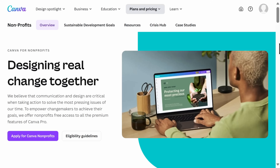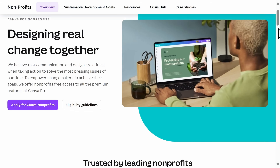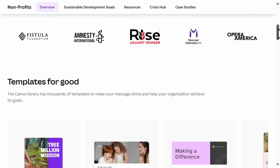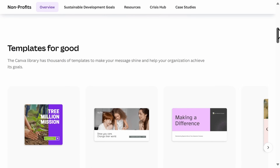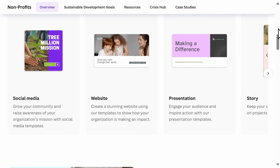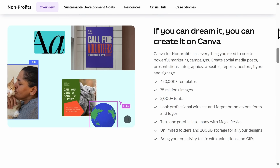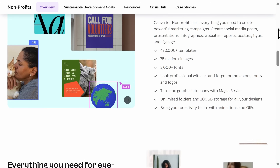The second way to get Canva Pro for free is if you run or work for a registered non-profit organization. Again, the link to sign up is in the video description. To be verified as a non-profit with Canva, your organization needs to be recognized as a charitable or non-profit organization by the local regulator in the country in which you are registered.